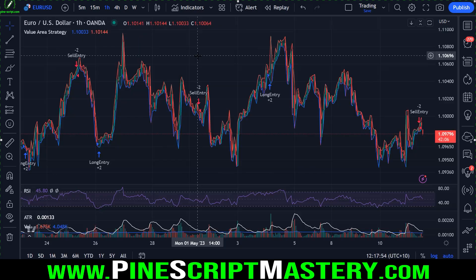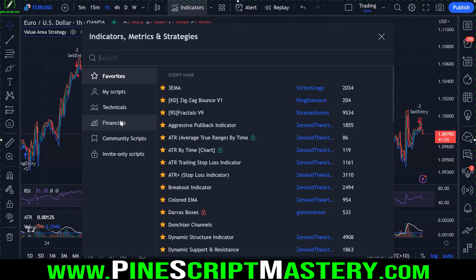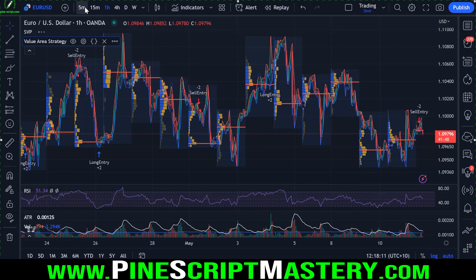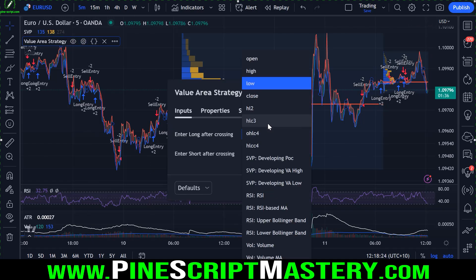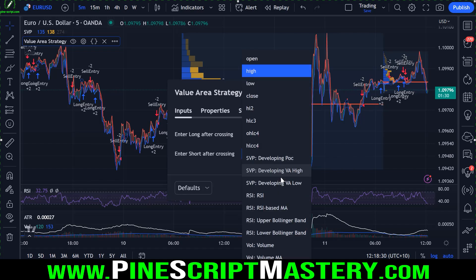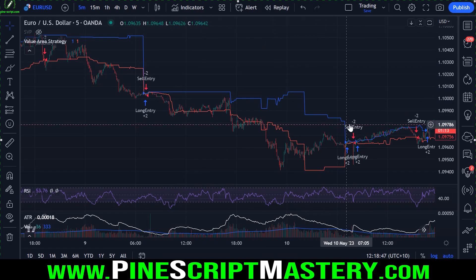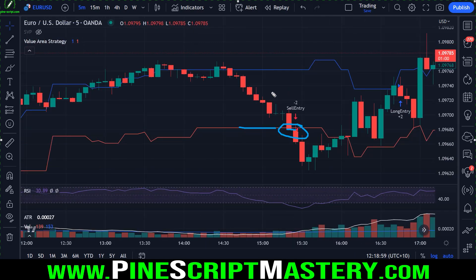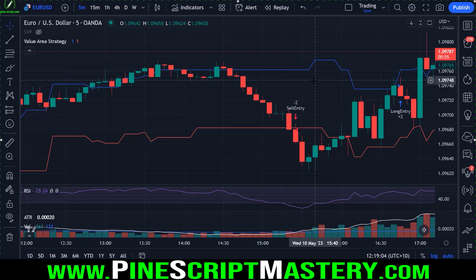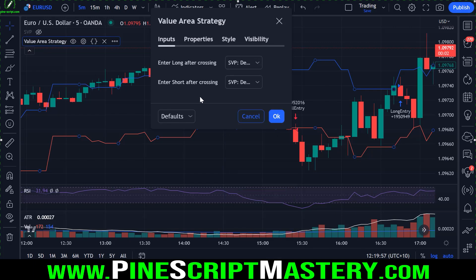Let's apply this code to the chart. With default settings we're entering long and short after price crosses the low and high. But if I throw on the session volume profile and drop down to a five-minute chart, we can come up to the settings menu of this strategy script and change our sources to the session volume profile's developing high and developing low. Now we have a script entering long and short whenever price action closes above or below the volume profile's high and low.